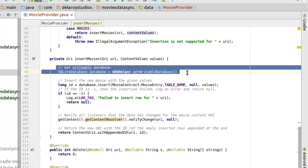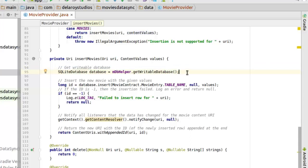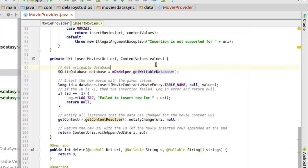How it's going to actually save those values into the database: We first of all get the writable database. Since we have our dbHelper object created, now we call the getWritableDatabase on that. And we insert the new movie with the given values we have, which is the content values we have in here.